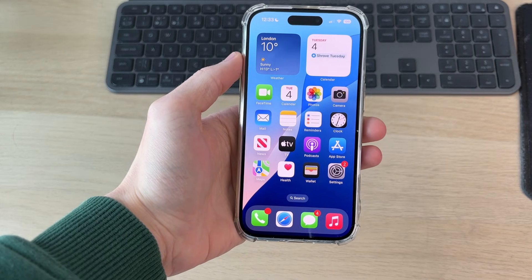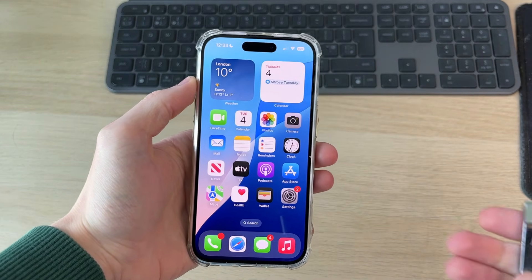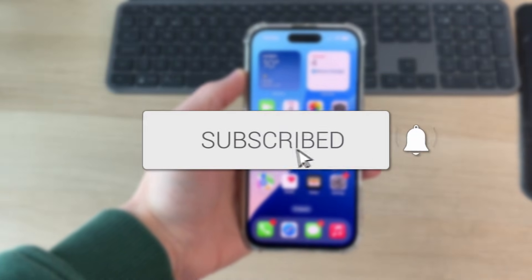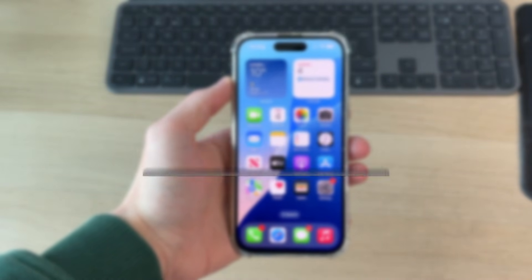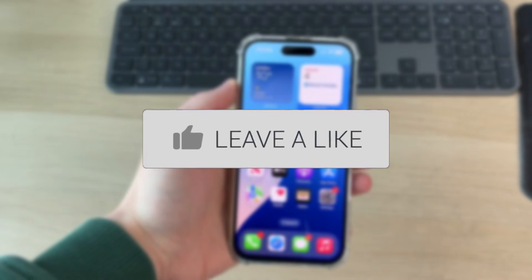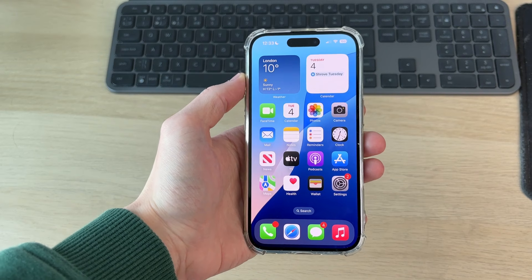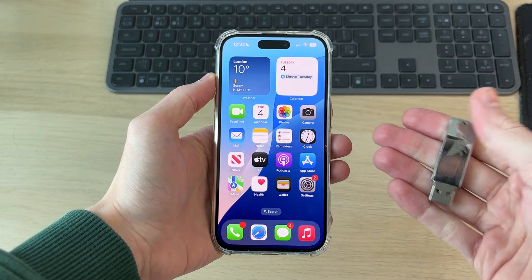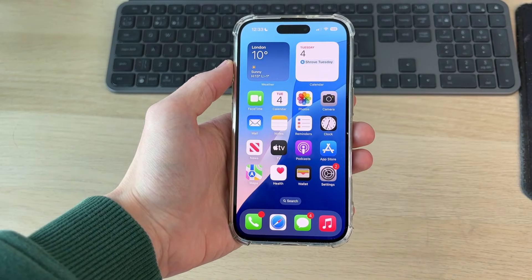We'll guide you through how to transfer iPhone photos and videos to a USB flash drive. If you find this useful, please consider subscribing and liking the video. This is a great way of transferring them to another device, or you could just back them up on there.